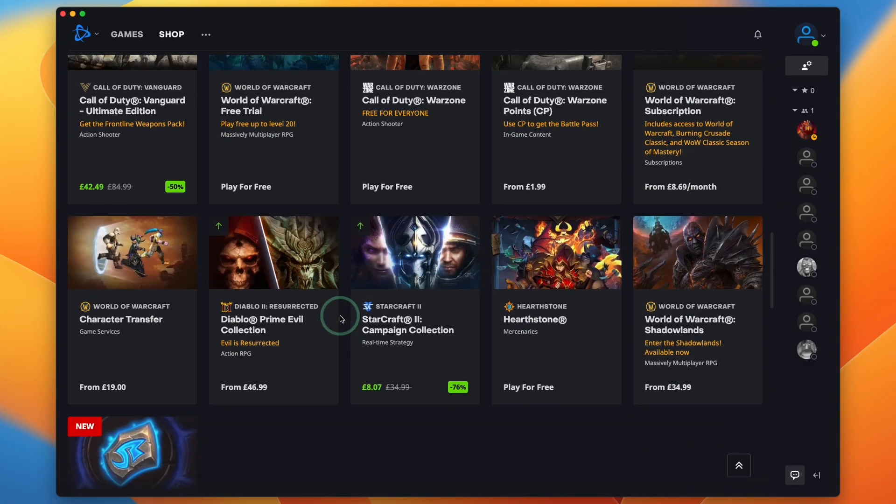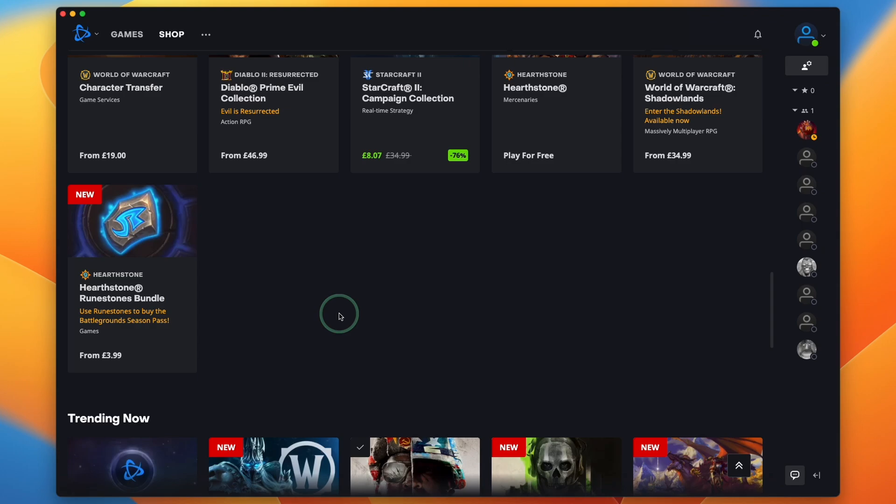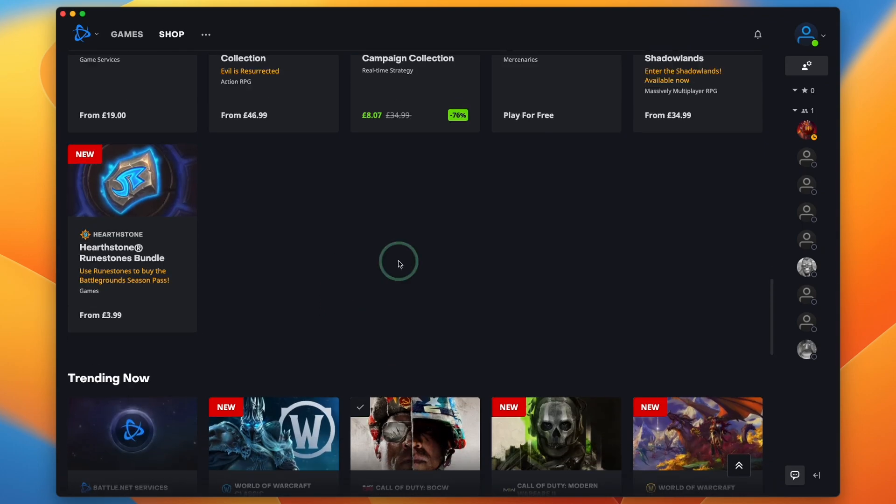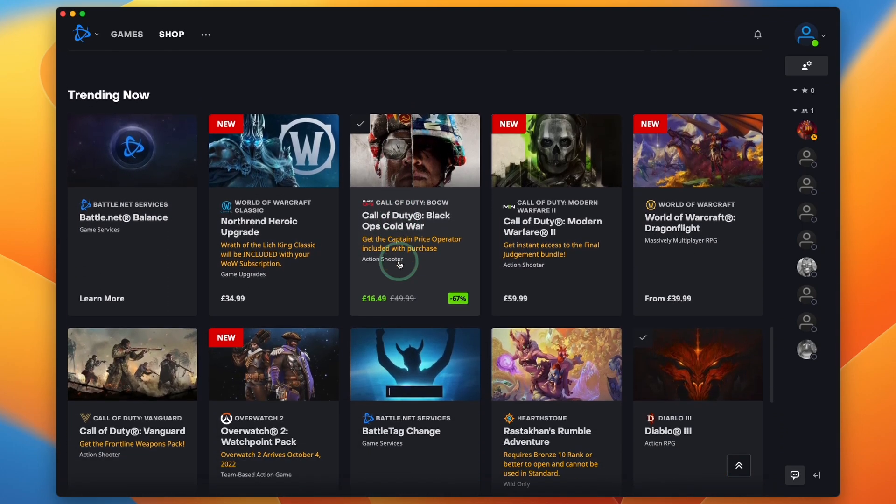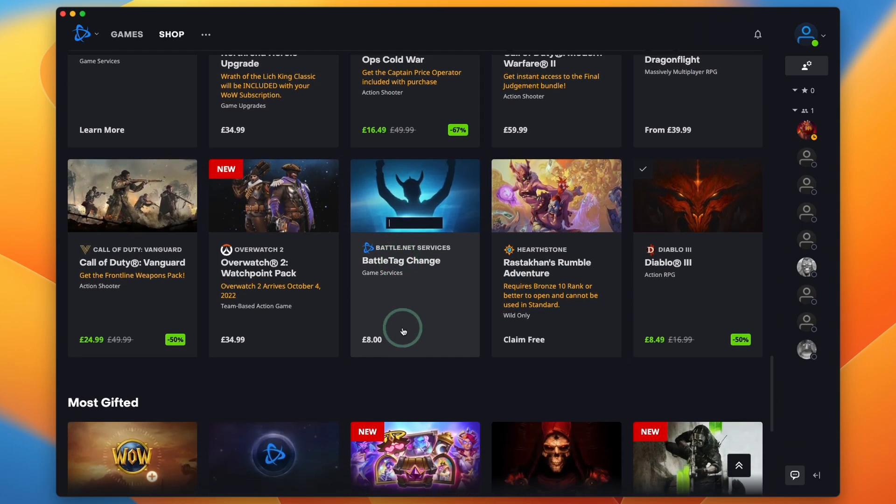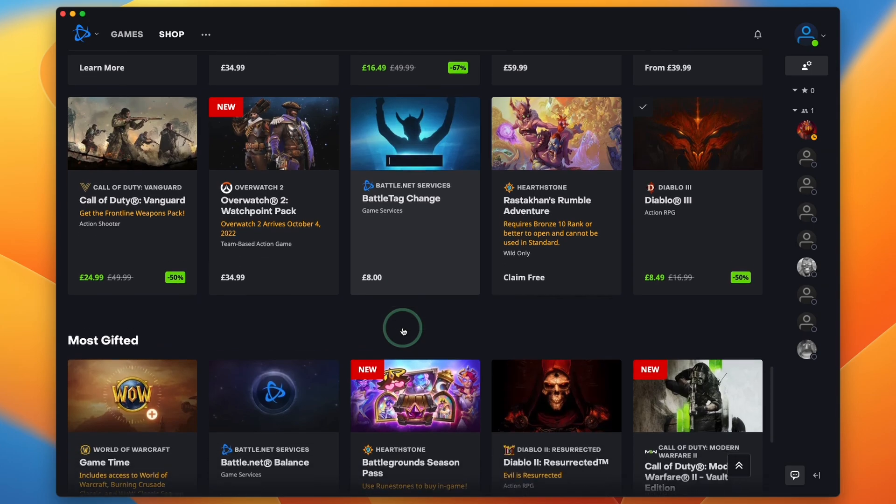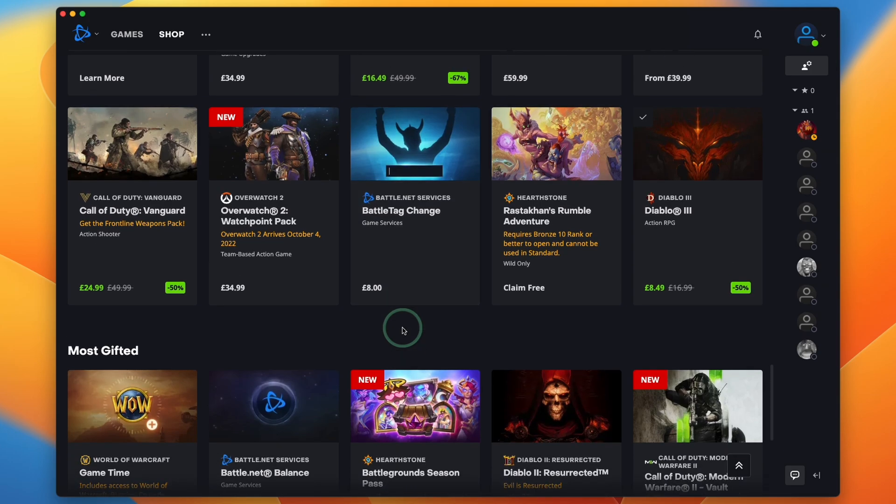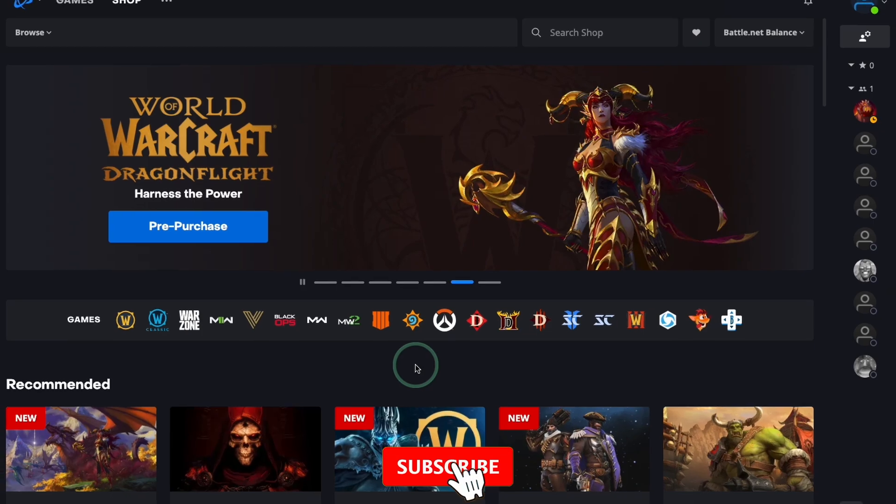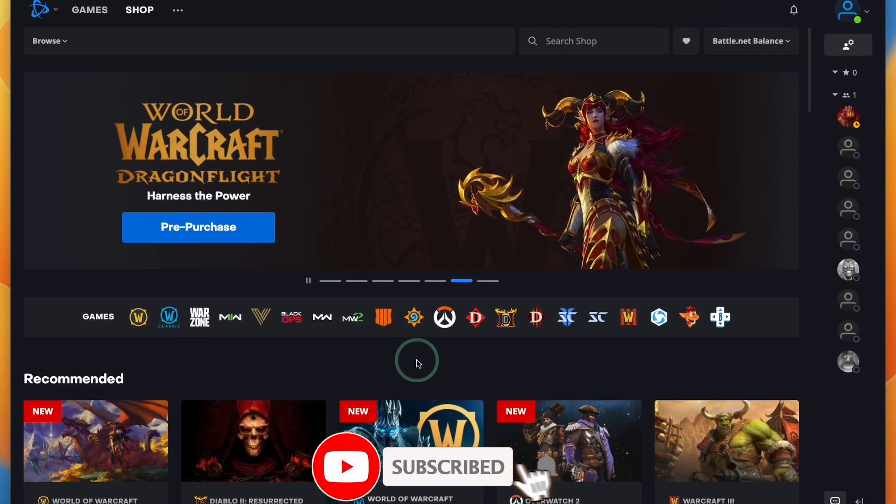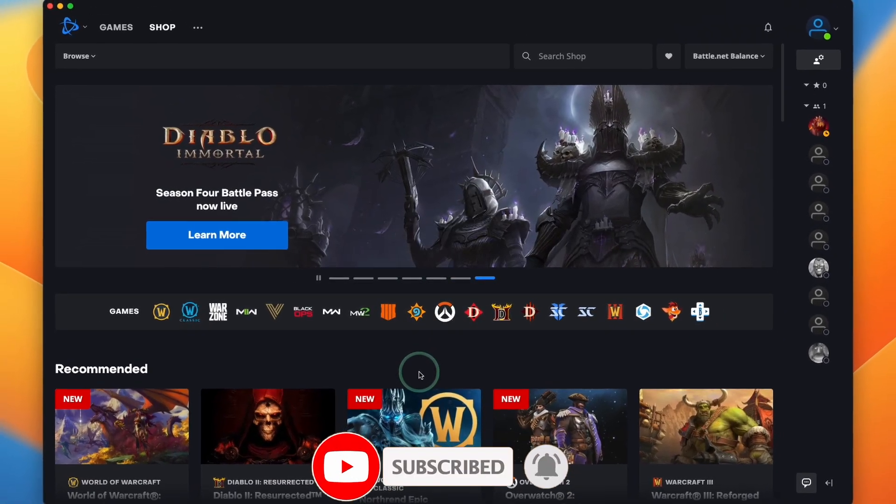Today I'm going to show you how to download and install the Battle.net launcher for the Mac operating system. This is going to work on the M1 or M2 Apple Silicon Macs and it's going to allow you to play the Mac ports of certain games that are on Battle.net, whether they're from Blizzard or Activision. So if you haven't subscribed already, please consider subscribing and you'll be able to keep up to date with the latest Mac gaming tutorials.